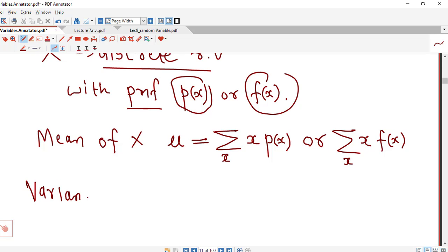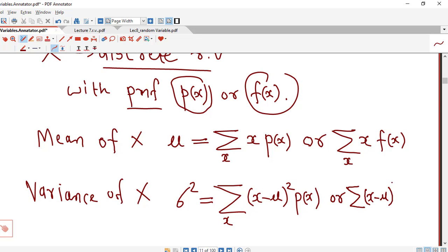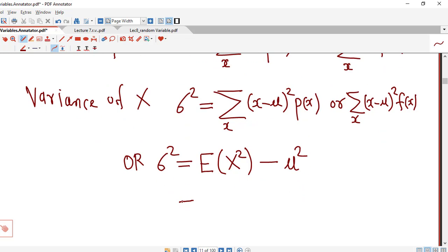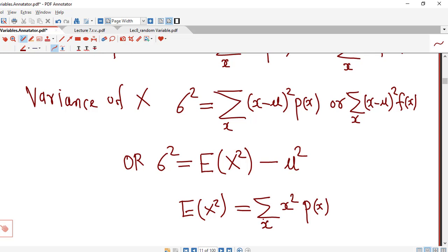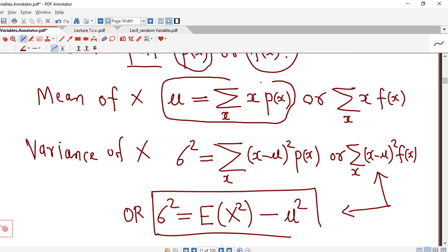Variance of x is denoted by sigma squared and it is given by summation of (x minus mu) squared times p(x) for all possible values of x. We can replace p(x) by f(x) if you are using f(x) as a notation for probability mass function. We have another shortcut formula for variance: expected value of x squared minus the square of the mean, where expected value of x squared is given by sigma x squared times the probability mass function for all possible values of x. We can use either formula to calculate variance as per our convenience.